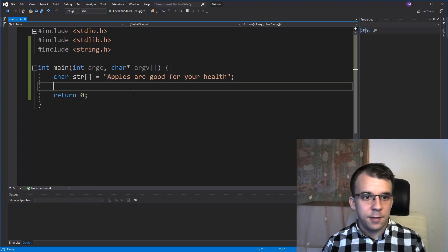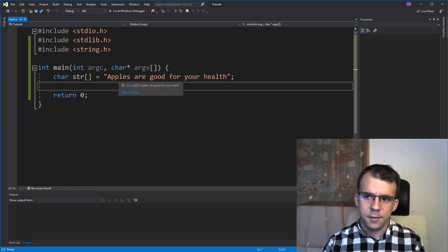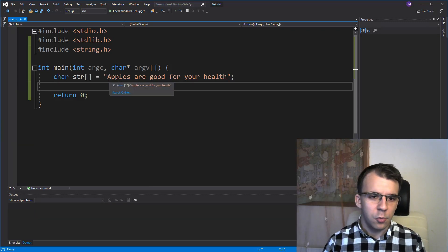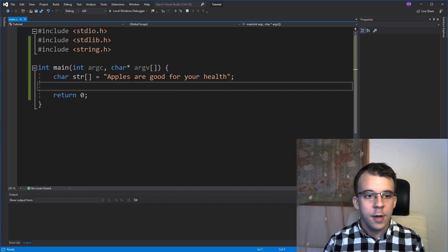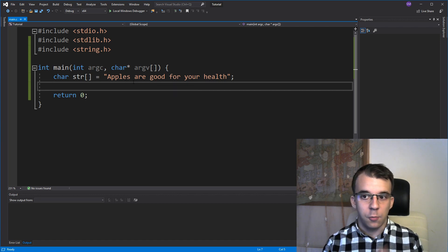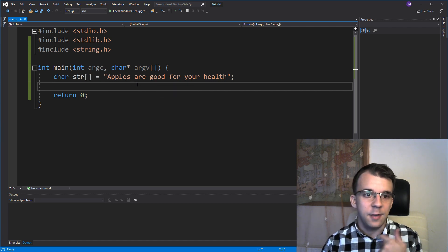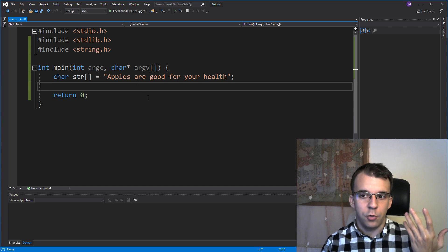So suppose you have this string. This simple sentence says apples are good for your health. They probably are. And you want to find a certain word inside this string. How would you do it?